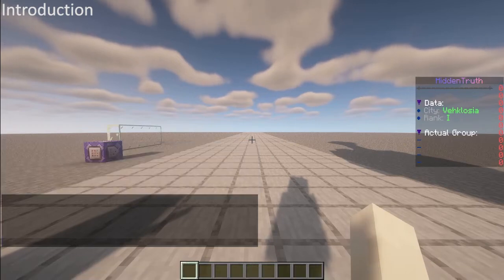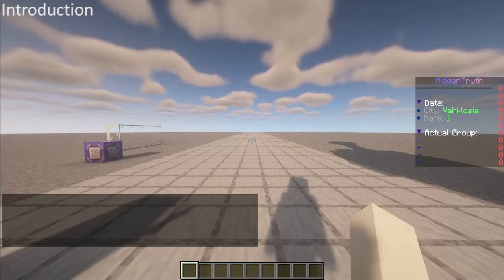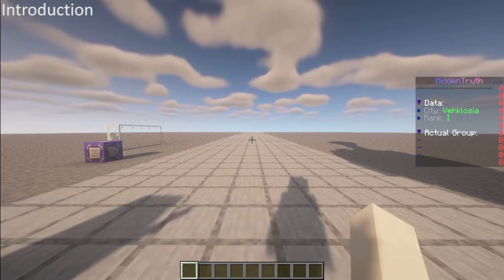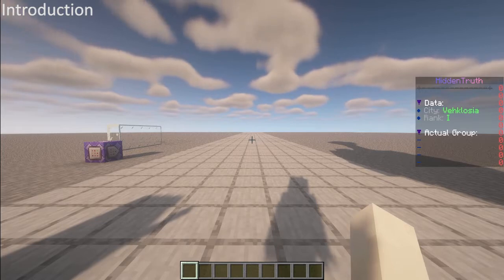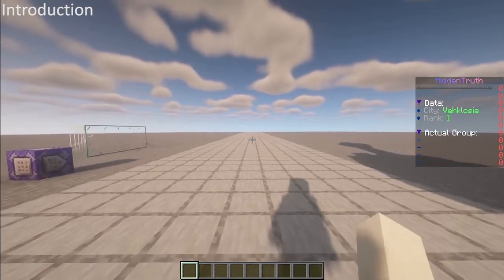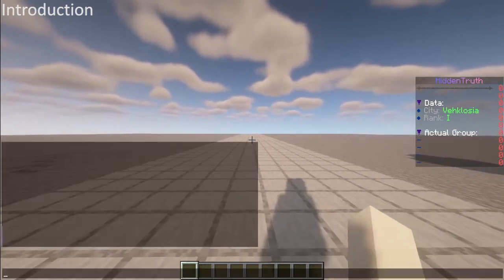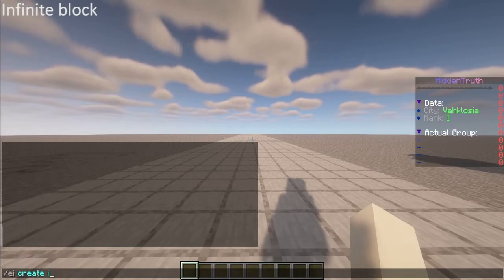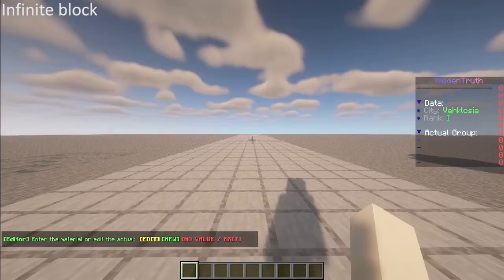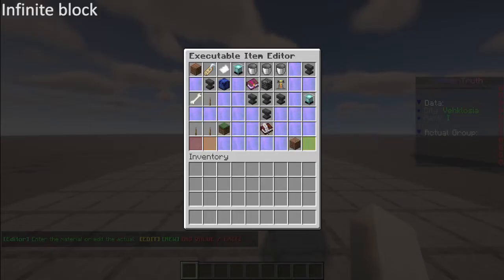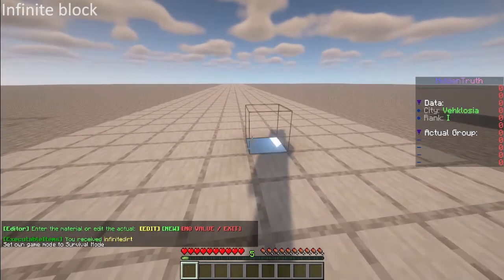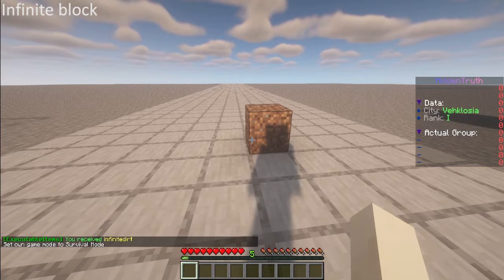Hey everyone, welcome to a new Executable Item tutorial. In this case I will show you how to create infinite and finite blocks. This item is very easy so it doesn't need an explanation with documents or presentations. Let's create it. First of all, let's create the item 'infinite dirt' - that will be the example. The material will be dirt obviously.